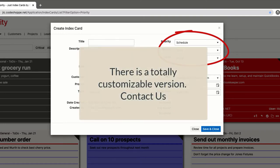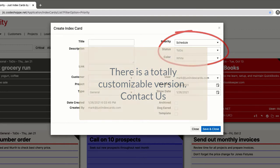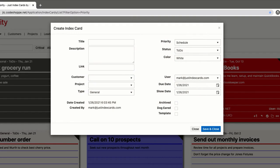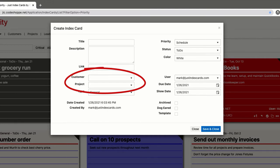That being said, we do offer a totally customizable version of Just Index Cards. Contact us if you're interested. Returning to the creation window, clicking the dropdown icon on the customer or project fields will bring up a list of QuickBooks customers or projects. You can just select one, or you can click in